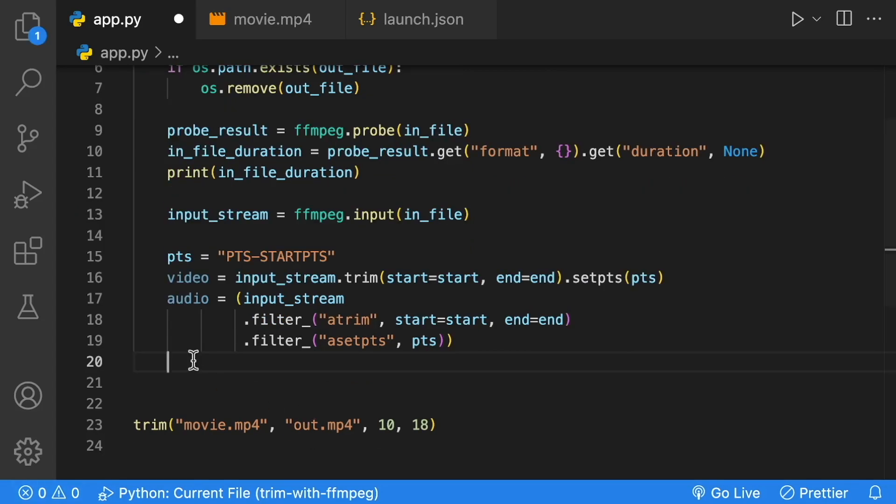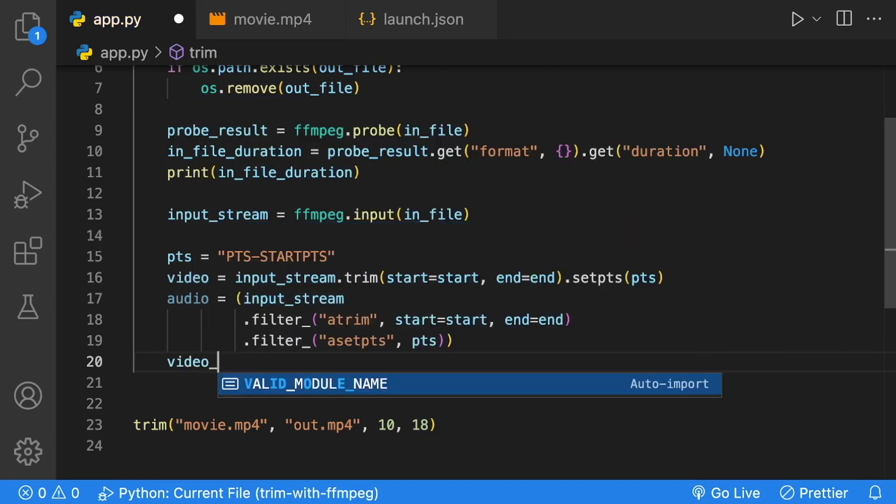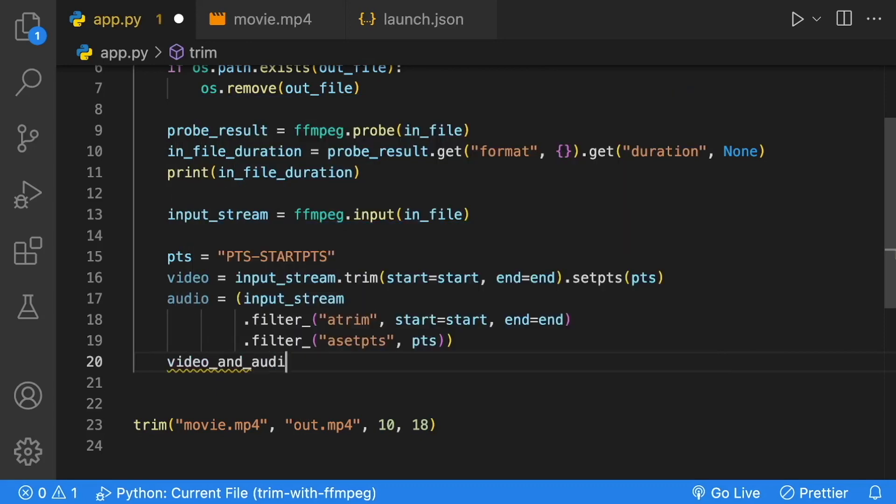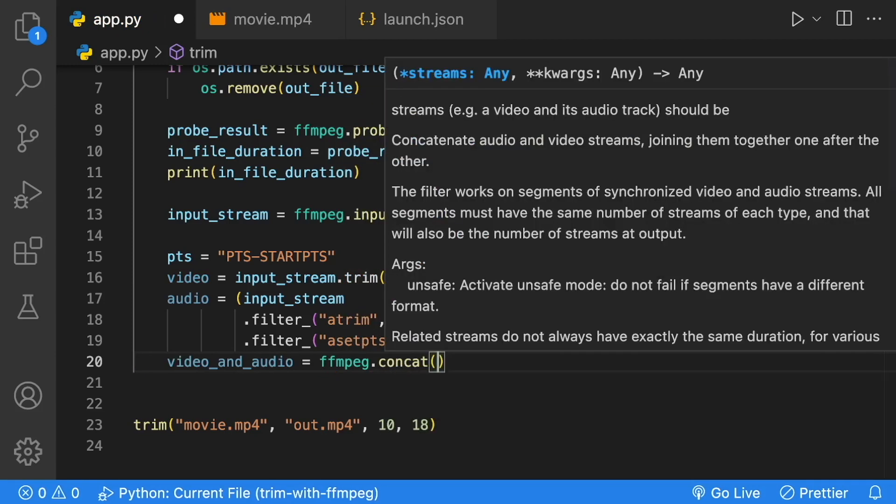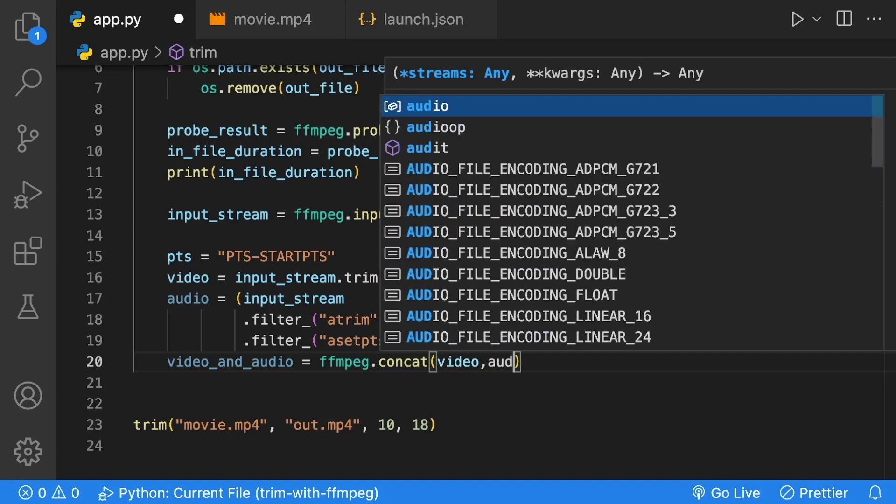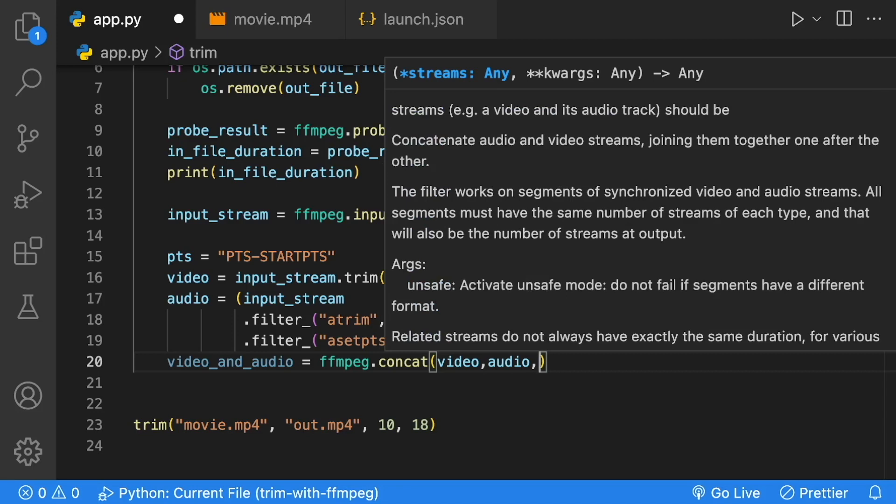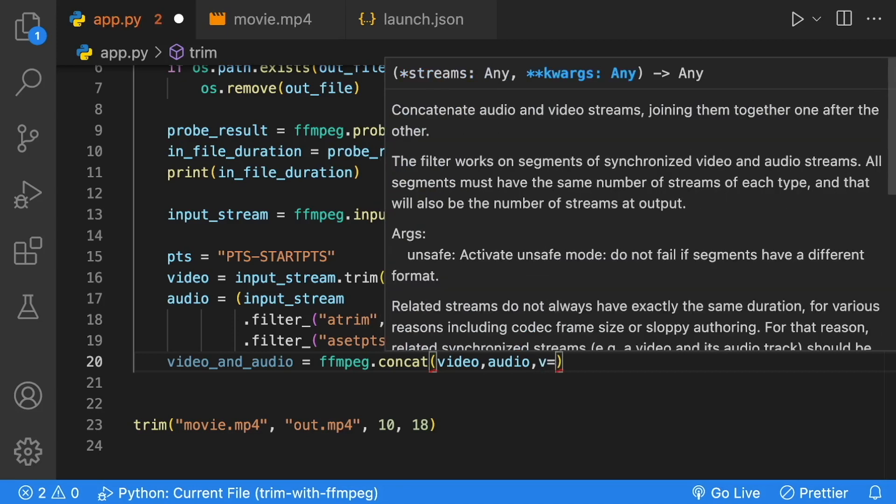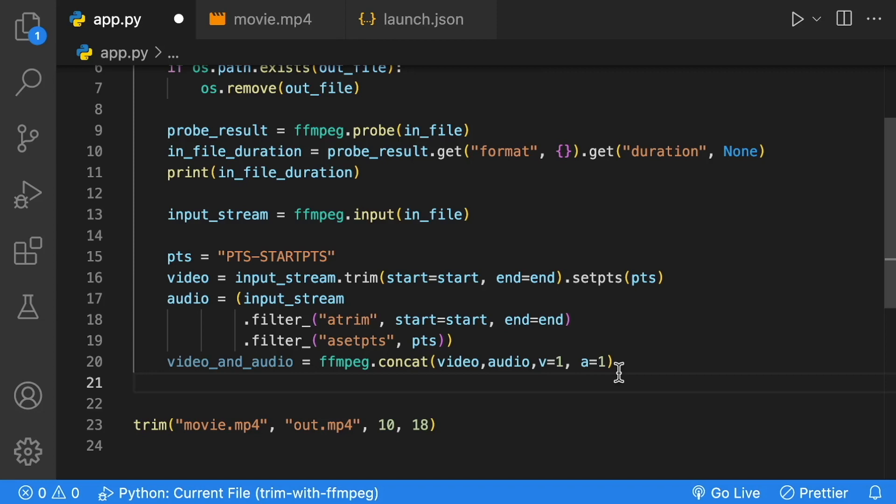Next, we can concatenate our video and audio stream. We'll create a variable called video_and_audio equal to ffmpeg.concat. For concat, we're going to provide it with the video and audio trims that we created. Then we just need to provide two variables: v=1 and a=1. V is the number of output video streams. The default value is one, but we're explicitly setting it to one. A is the number of output audio streams. The default is zero, and we're setting it to one.